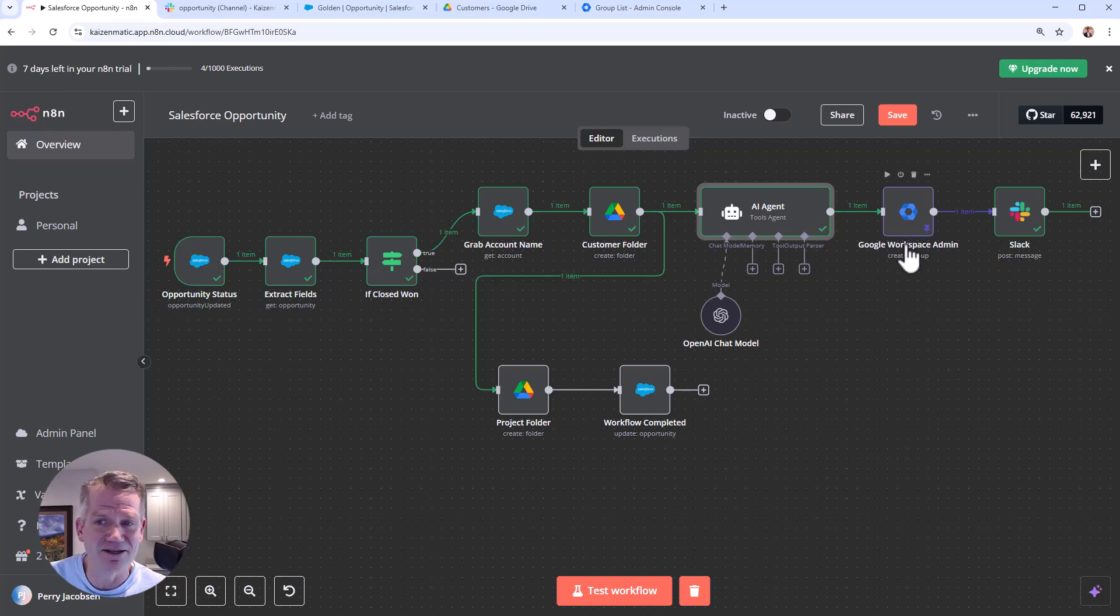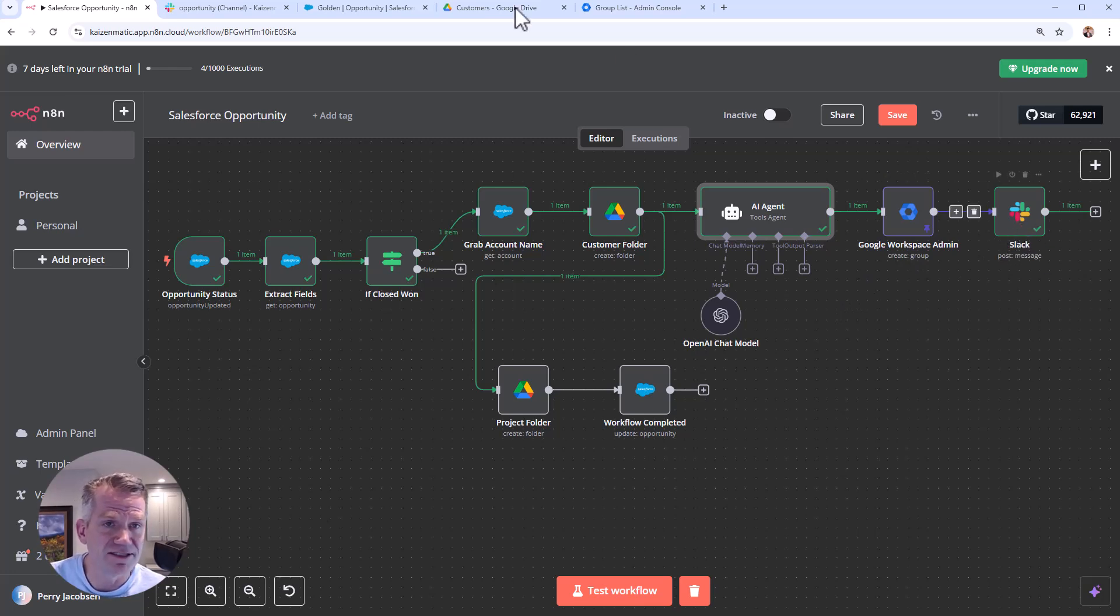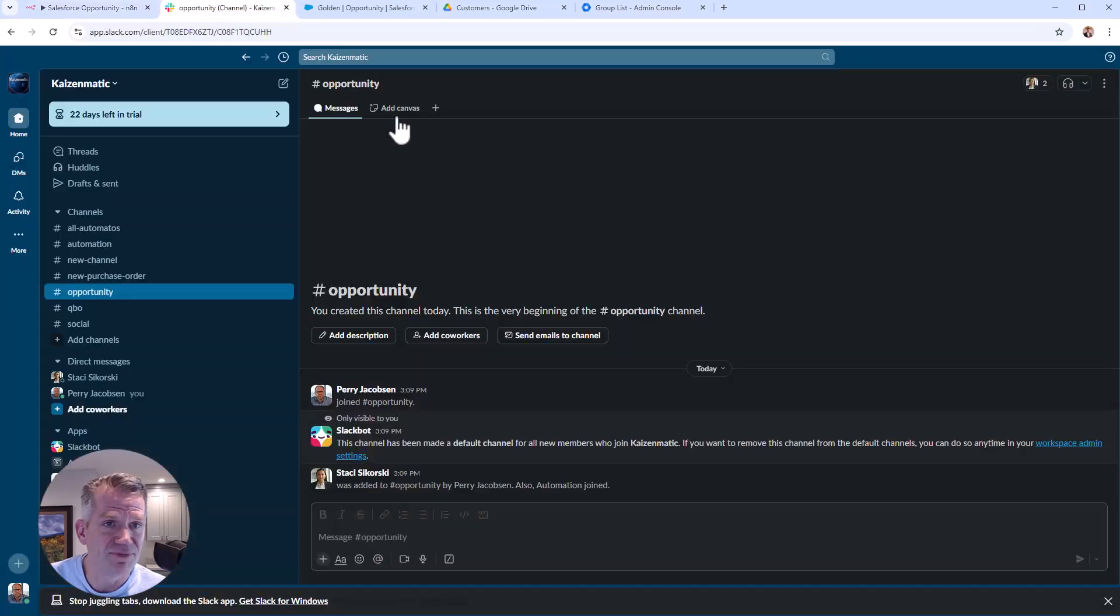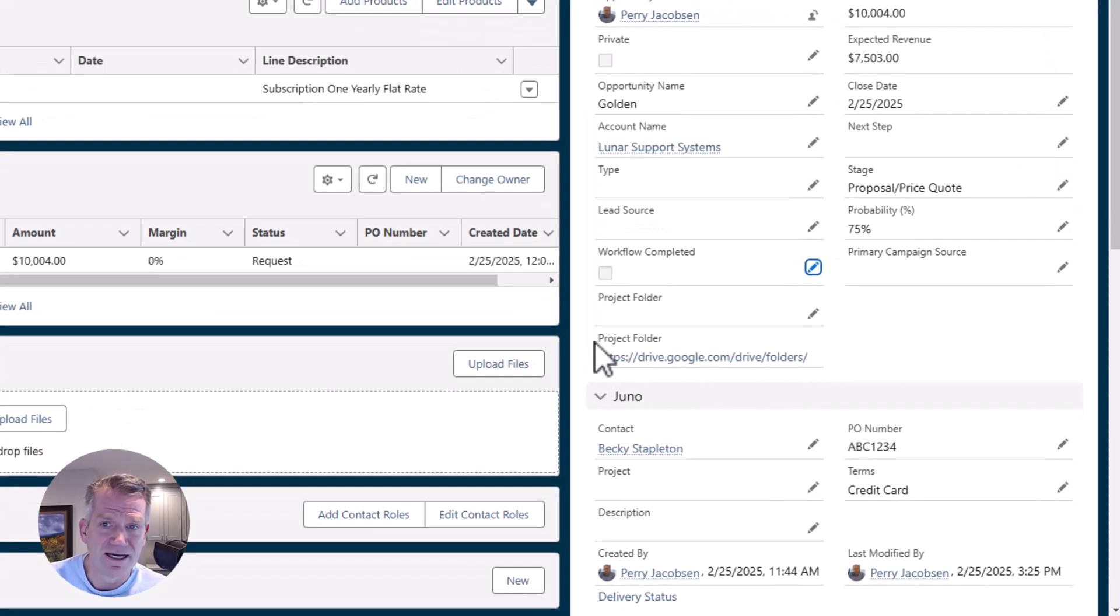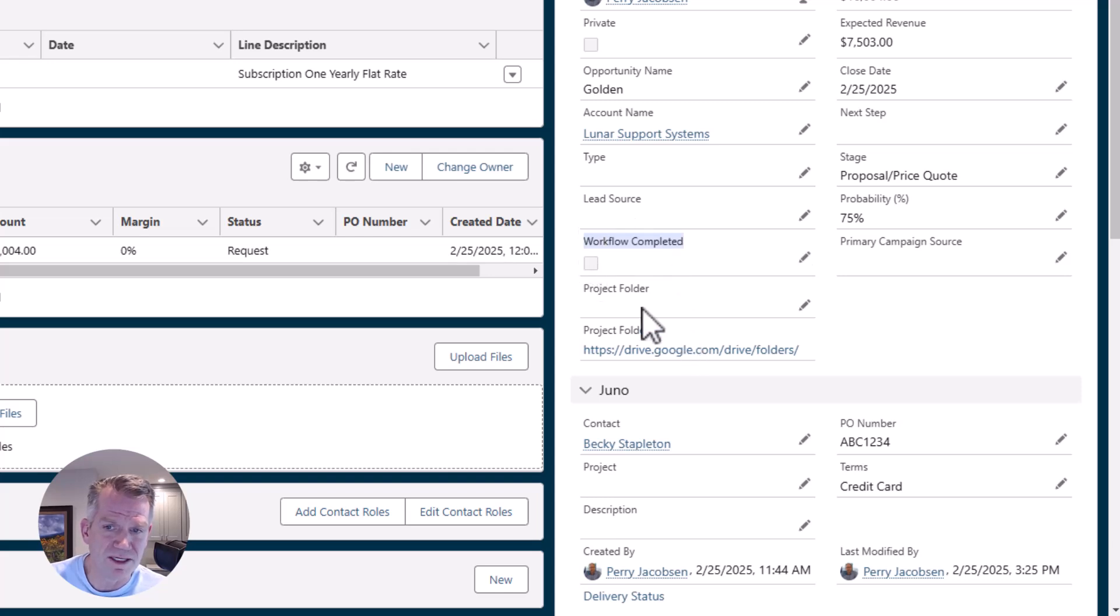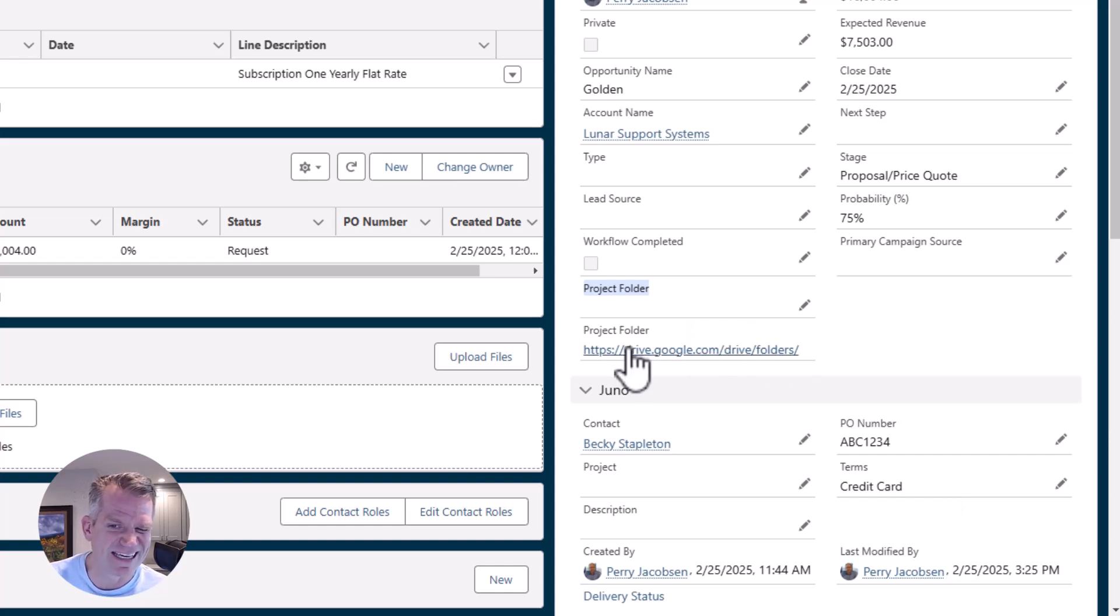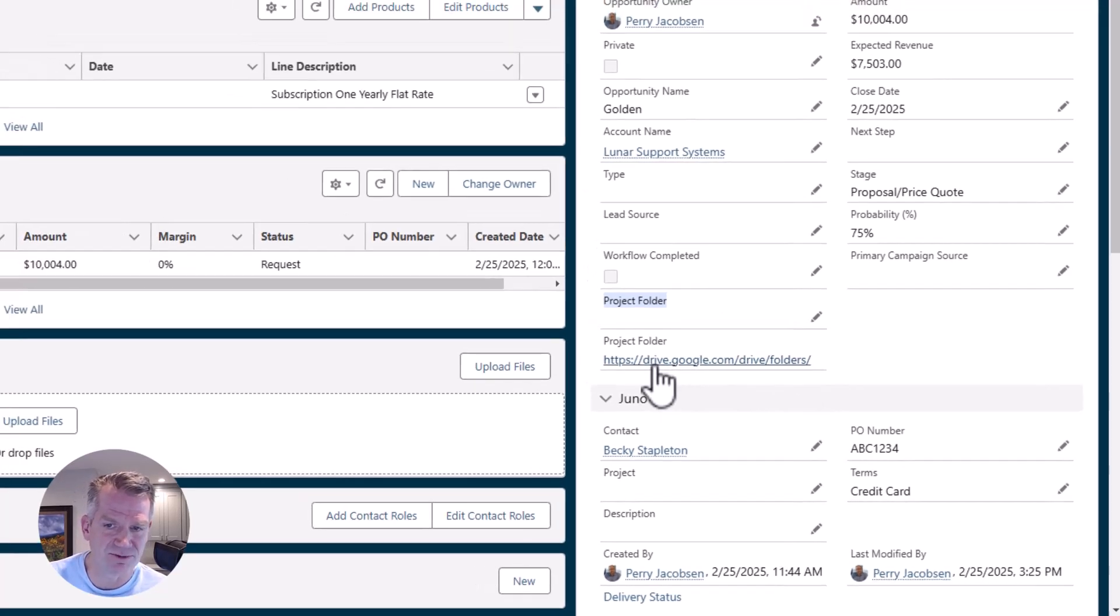And then the Google workspace admin will go ahead and create that email. And then finally, we let the team know in Slack that it's all done. So let's take a look at it. Here's our Slack channel, you'll see there's nothing there. Here's our opportunity, you'll see this workflow will be completed, we'll put the URL for the project folder in here. So this will be the link.